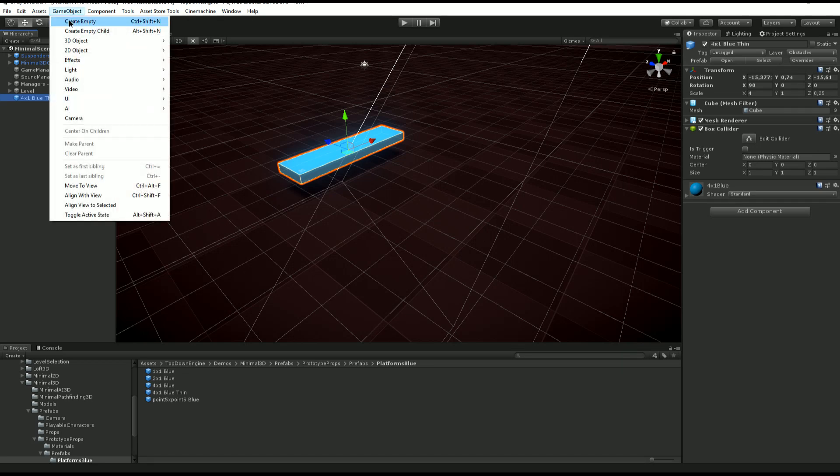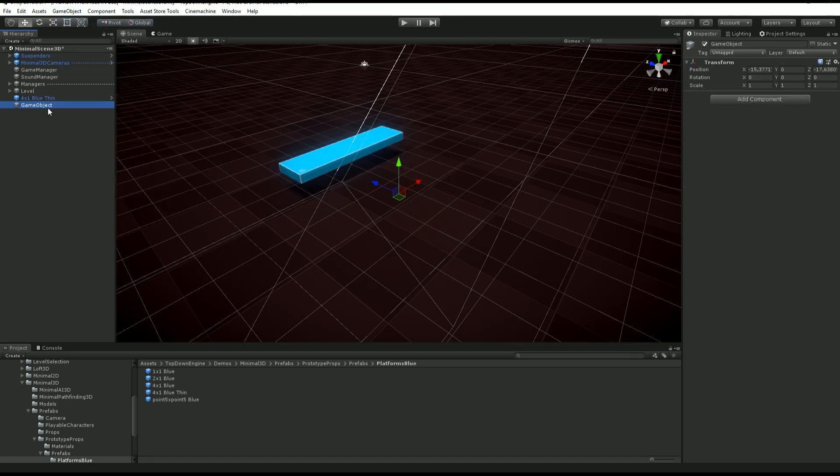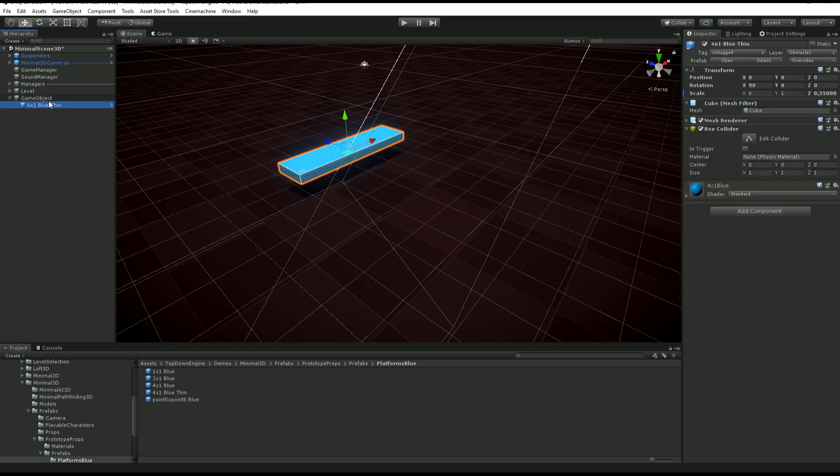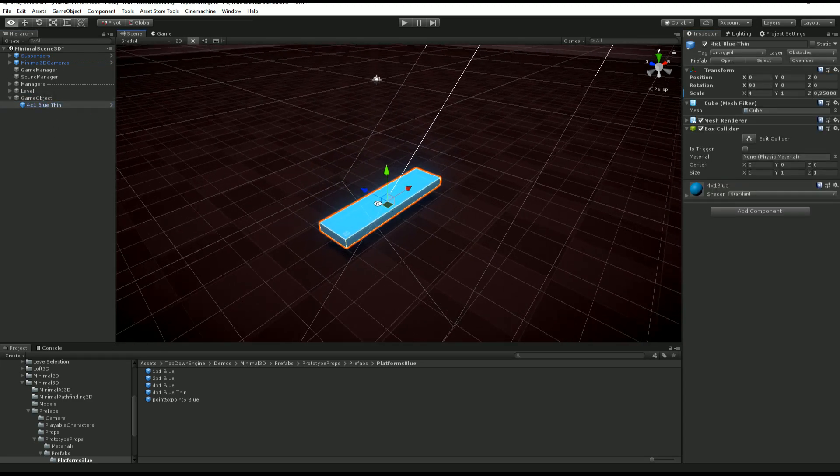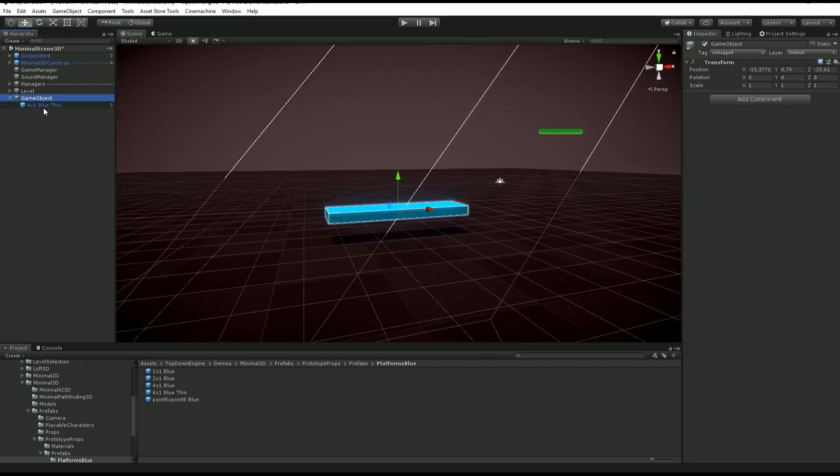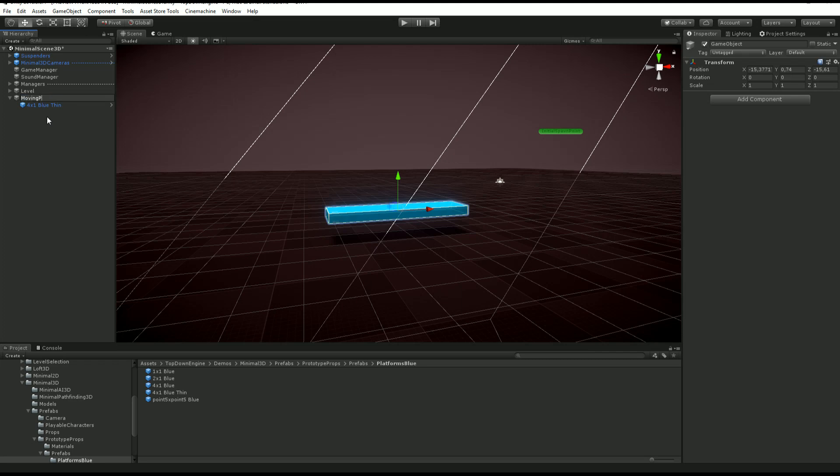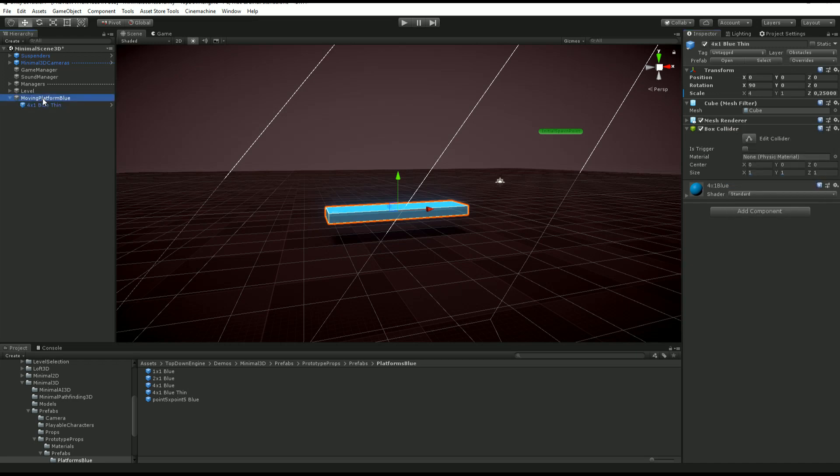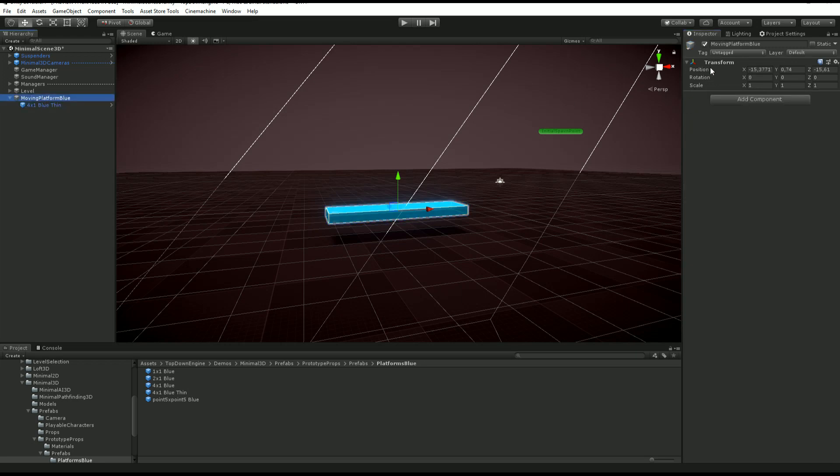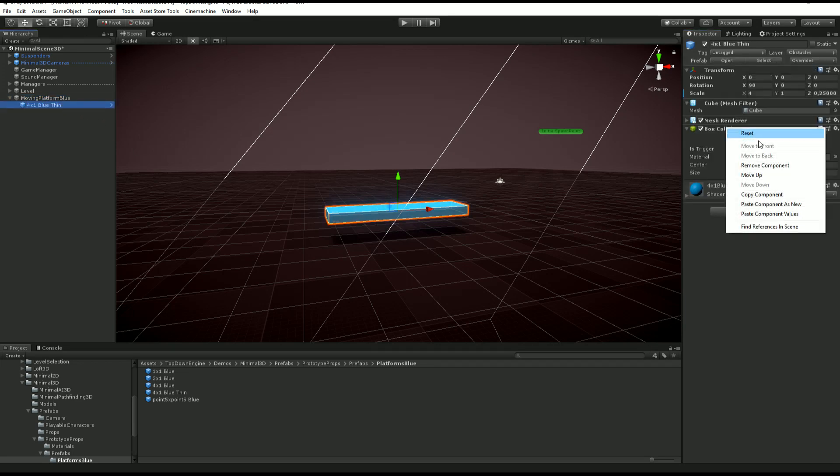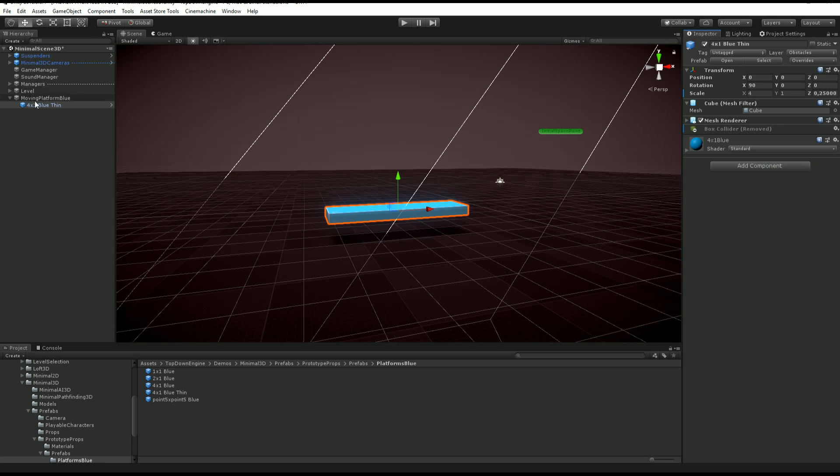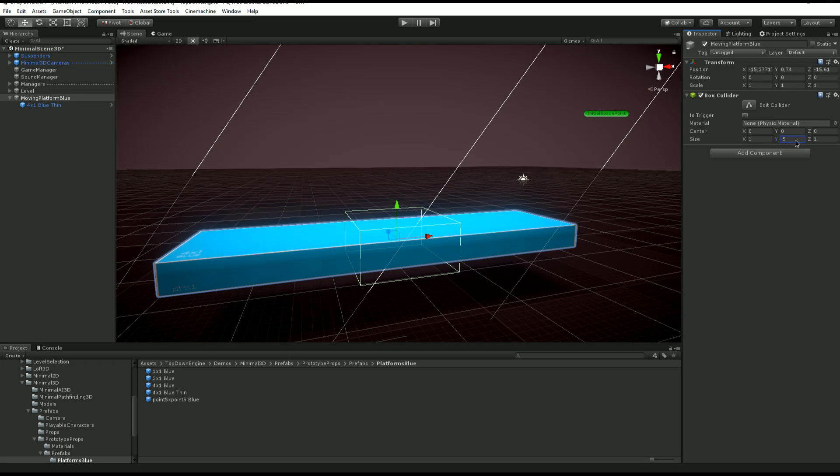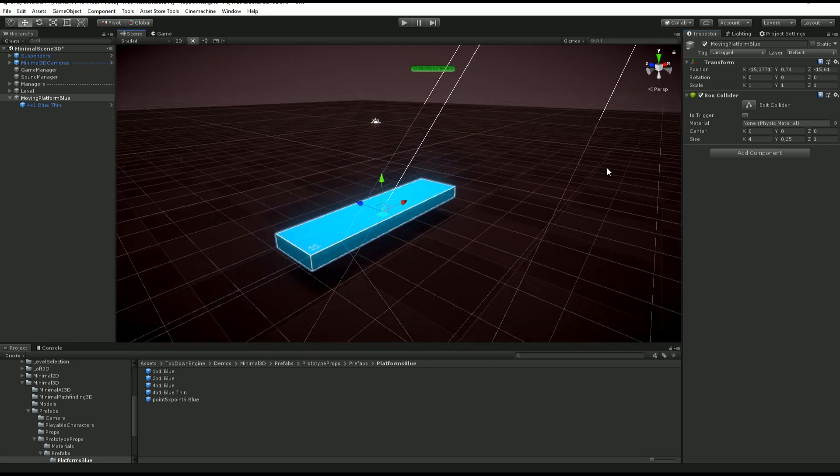Just to keep things separated, I may create a child of that, make sure it's at zero, and put it like that. So now the model is really separate from the logic. I'm going to call that moving platform blue, for example. What I'm going to do is copy my box collider from here, paste it over there, and remove it from here.